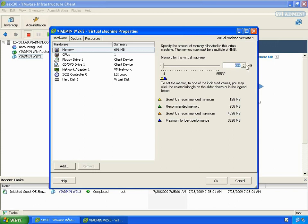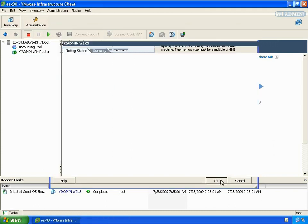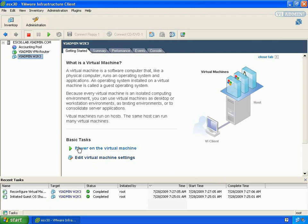I'm just going to move it to 724. Click OK, and now let's power on this virtual server and make sure that it sees the new memory we gave to it.